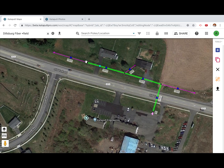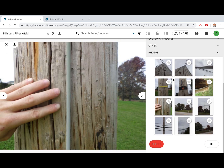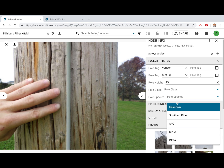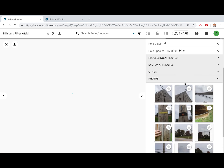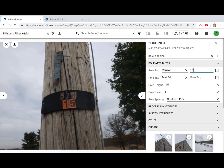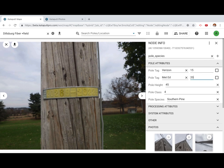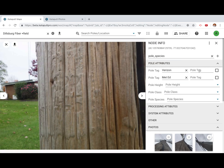Once your attributes have been added, use your field data to complete those fields. To enter tags or birthmark information, click the photo to pull it up while you enter details in the node information panel. Continue entering data until your node information is complete.